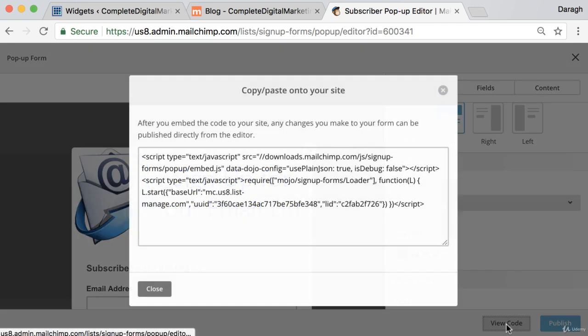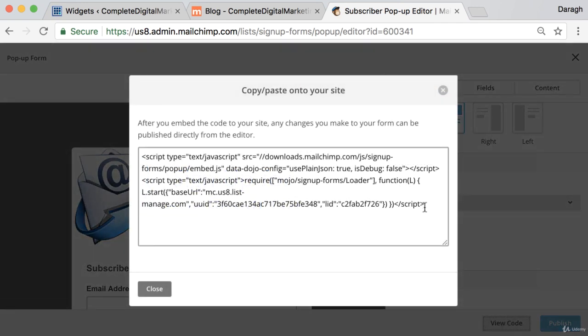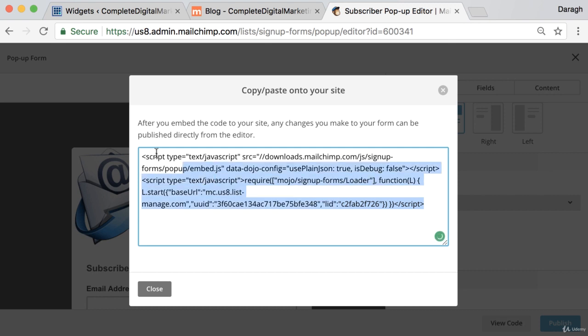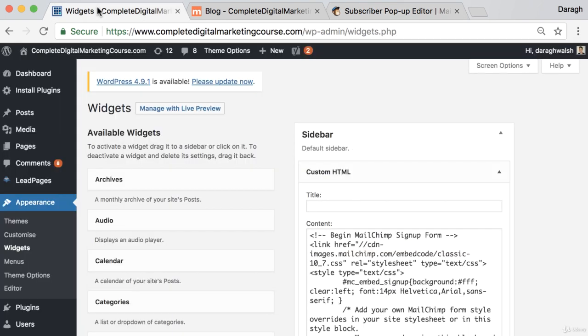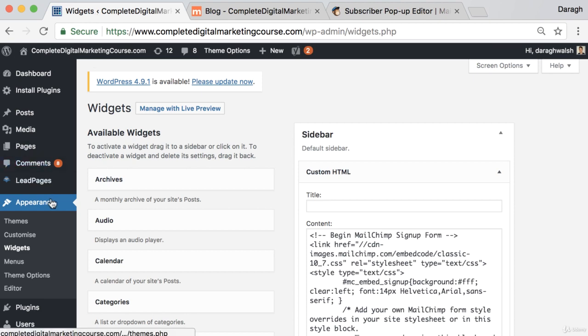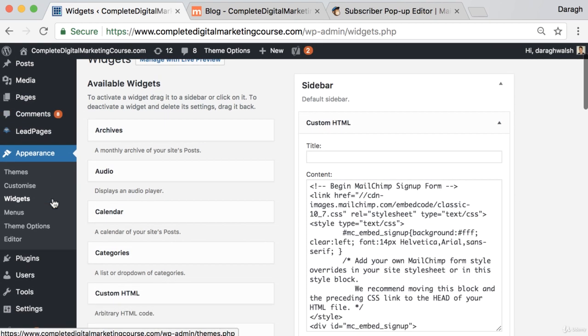So now I want to view the code. Because again we want to put this on our website so that any emails collected will be added to our list in MailChimp. So we need to copy this code. And again we need to put this on our website. Now this will be different depending on the type of website you have, maybe even the WordPress theme you have. But I'll show you how it's done with mine here.